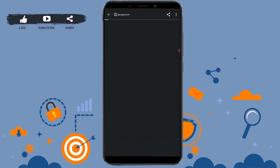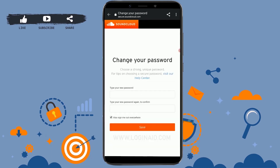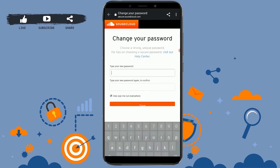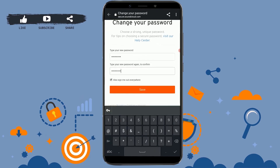Tap on that link and you will be directed to the 'Change your password' page on SoundCloud. Now type in the new password for your account, then retype your password to confirm it.